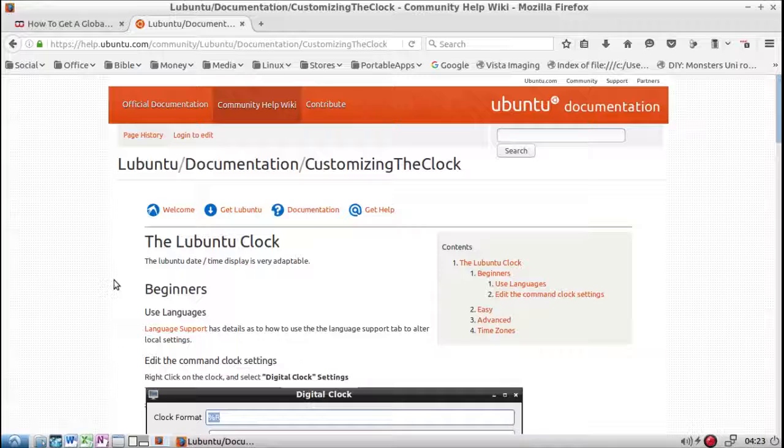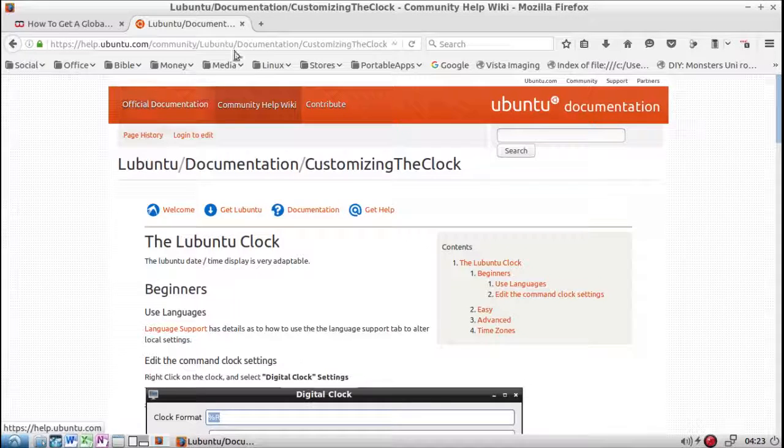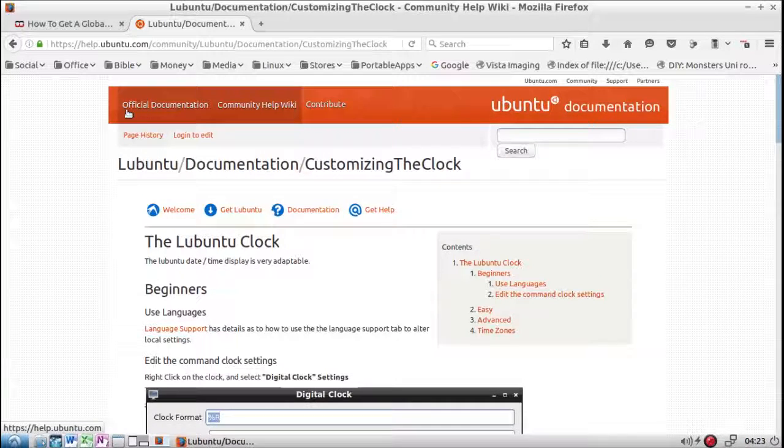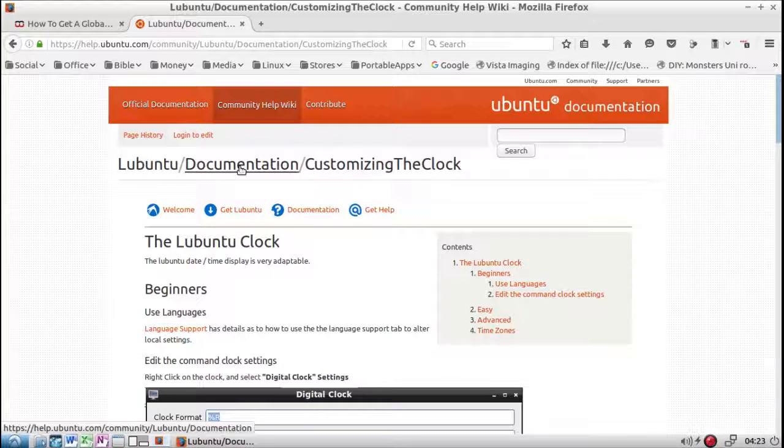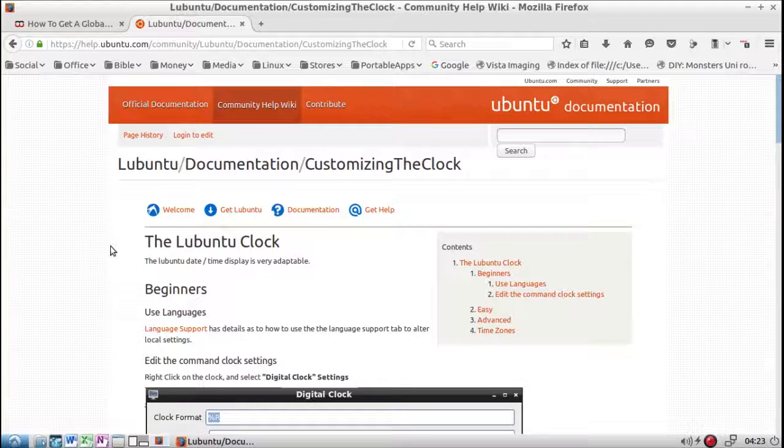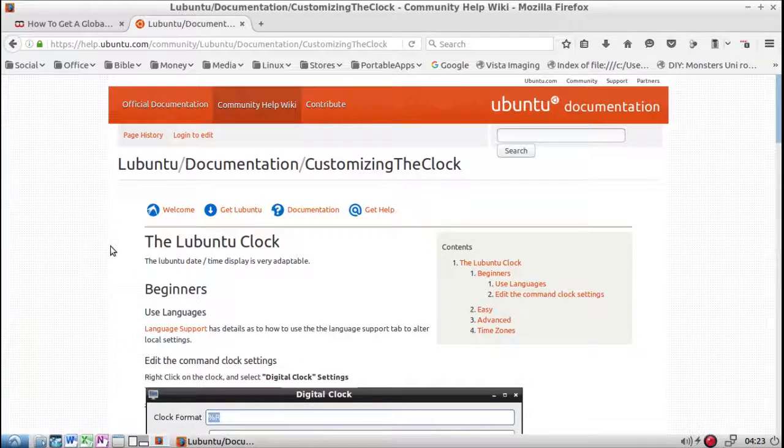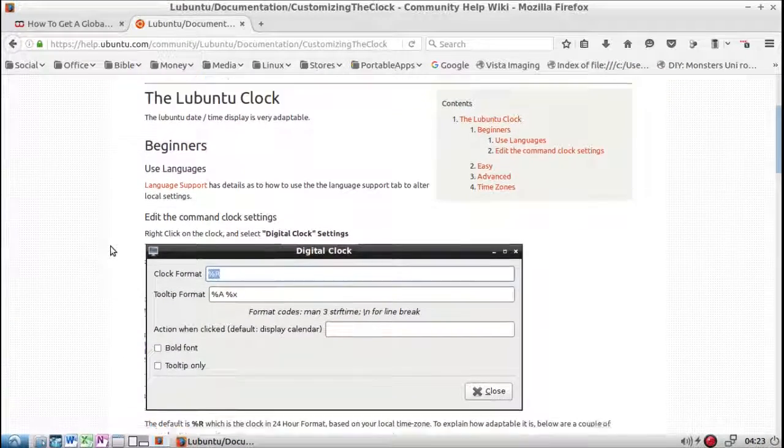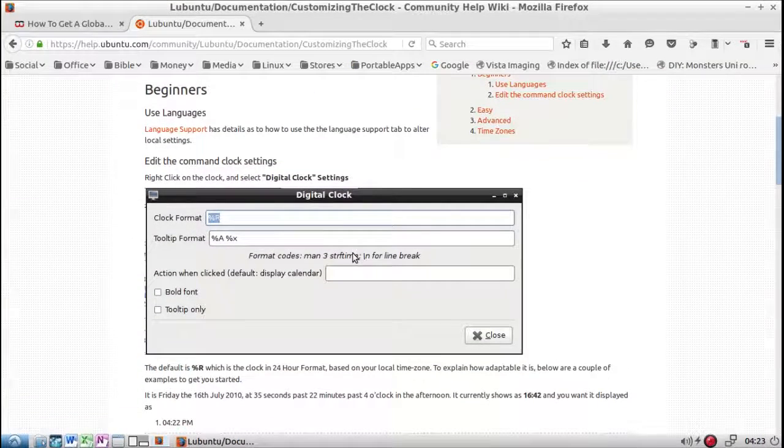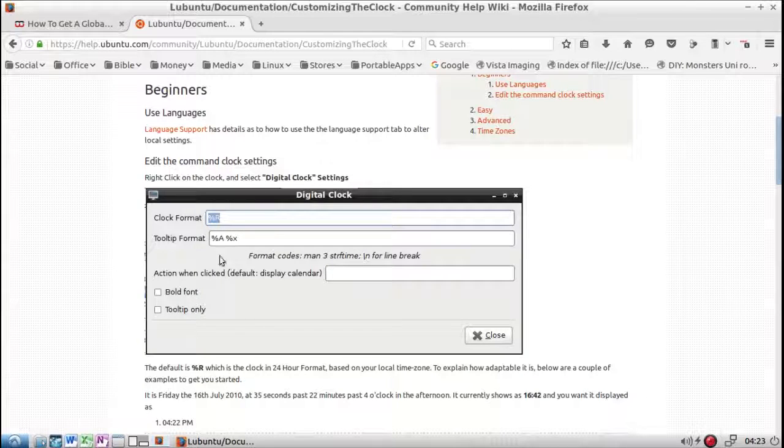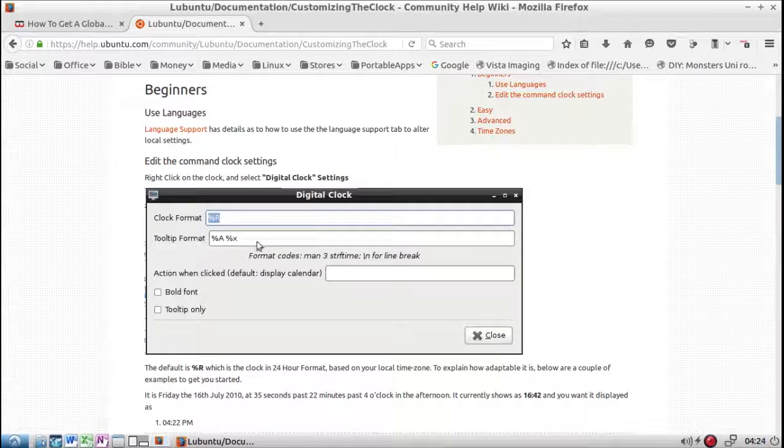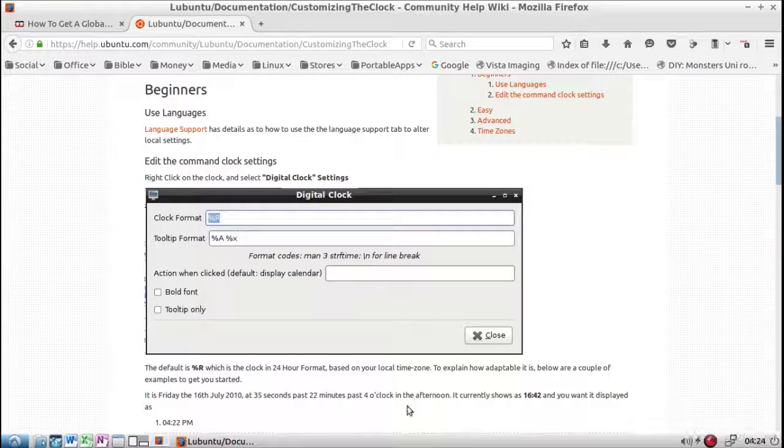Over here on this website for official documentation, Ubuntu documentation, customize the clock. You can read this and go through this. This is the clock format that shows right here and the tooltip format right here. Where the window that pops up, that's the tooltip.